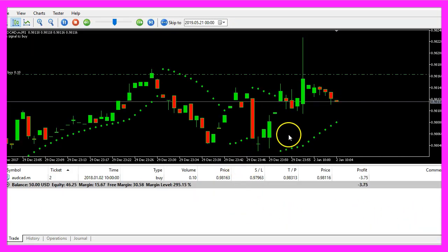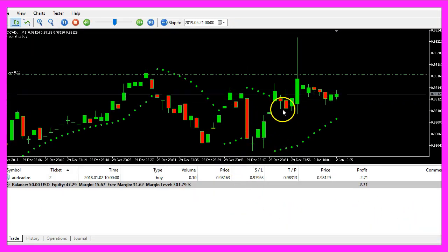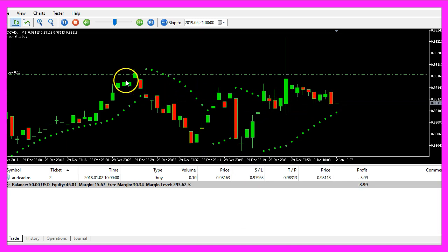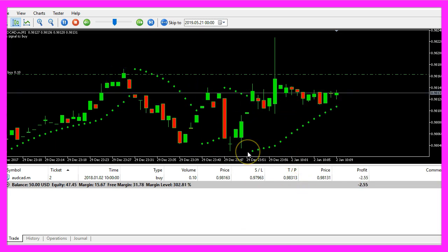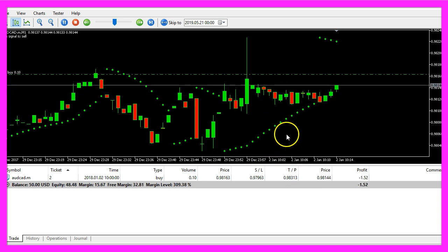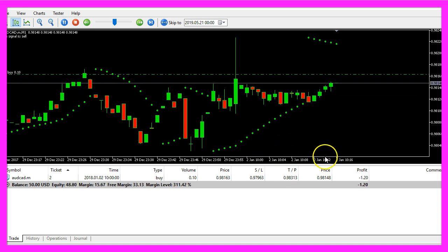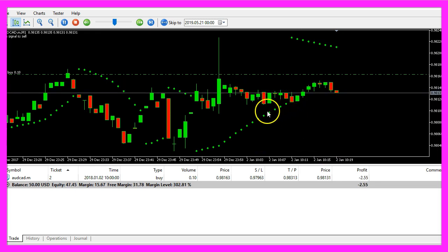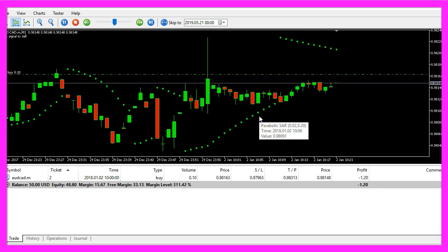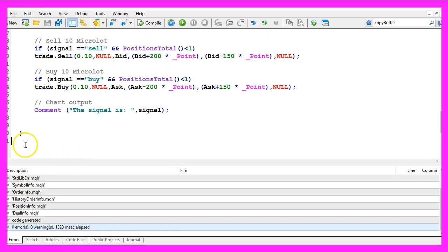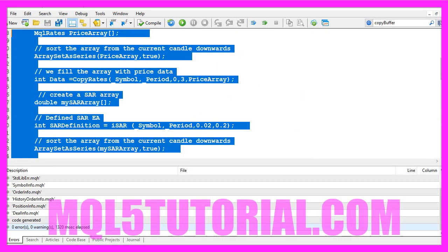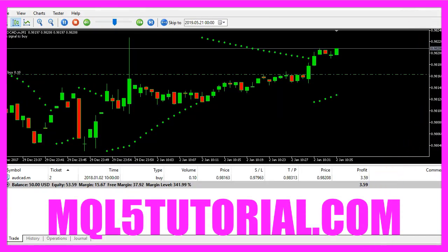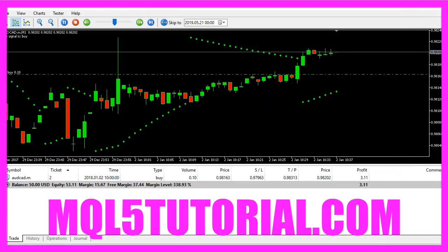And here is our little expert advisor in our backtest. We already have a buy position here because the price was above the dots. And now you know how to code an expert advisor to calculate the parabolic SAR indicator and you have coded it yourself with a few lines of MQL5 code.